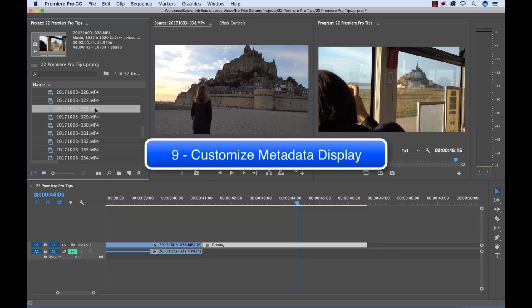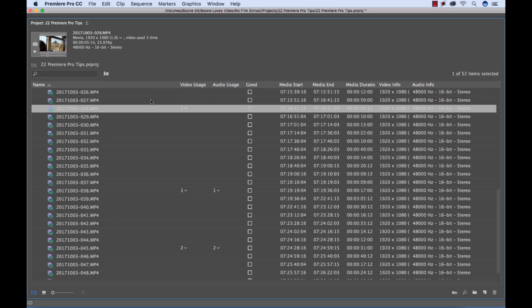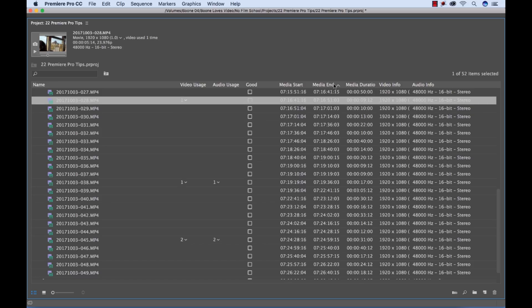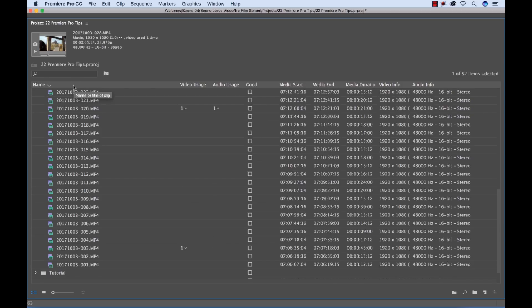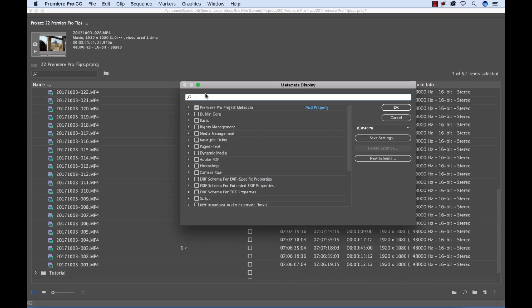You can also go up here into the project panel. I'm going to maximize this screen here. And if you see here there's all this different metadata information in columns which you can click here and you can organize and quickly categorize by different metadata options. But where the real power of this panel comes in is if I right or control click on the columns here and select metadata display.